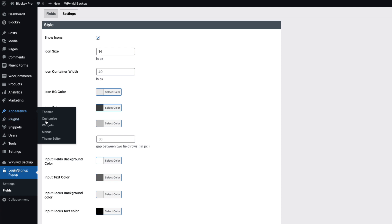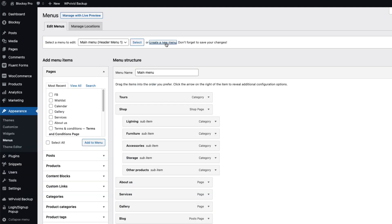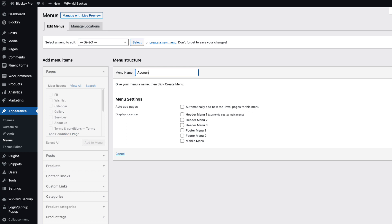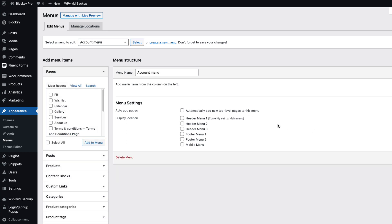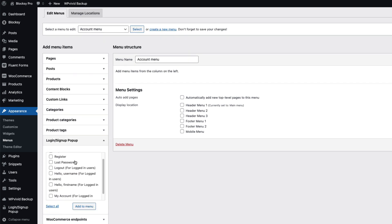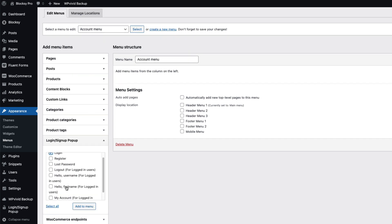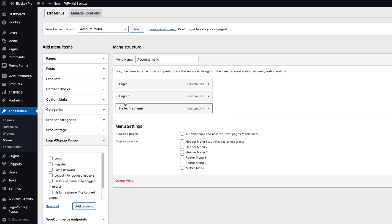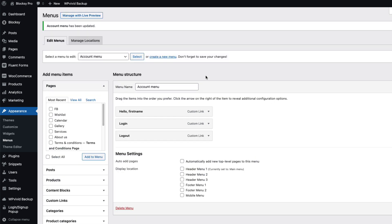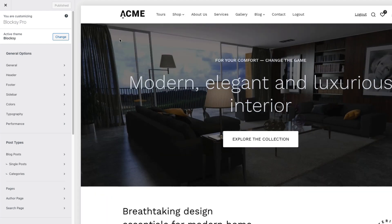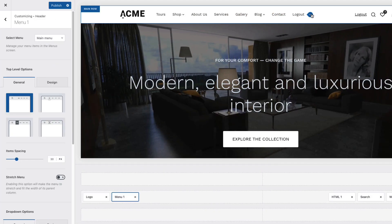Now let's tweak things more. Go to Appearance, Menus, and create a new menu called "Account Menu." Add some links: Login, Hello First Name for logged-in users, and a Logout button. Save the menu. Then go to Appearance and Customize — since my theme is Bloxy, it lets me add two menus in the header.